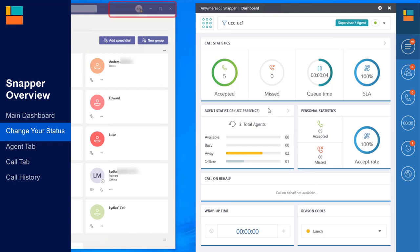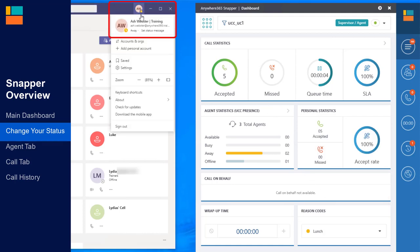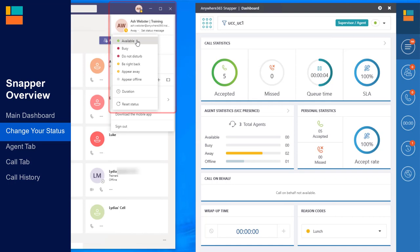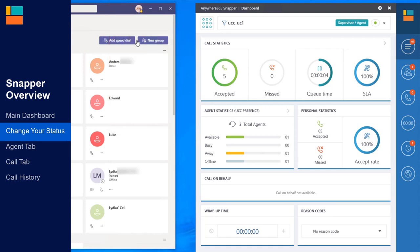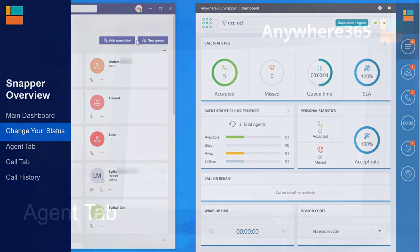When you're ready to take calls again, change your present status back to Available in Teams. This will clear both your reason code in Snapper and make you available to start taking customer calls from the call centre queues.